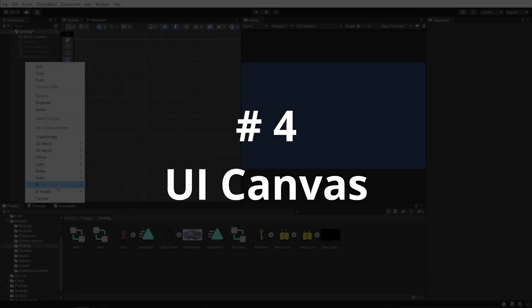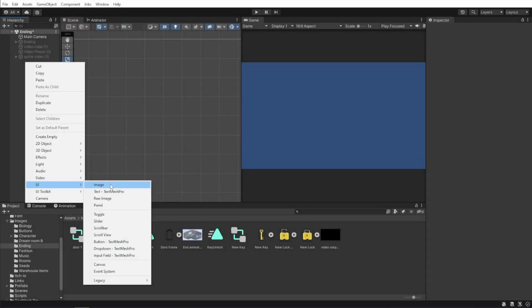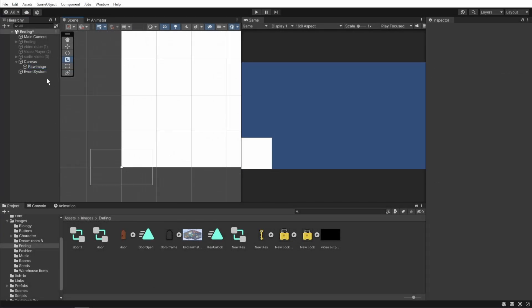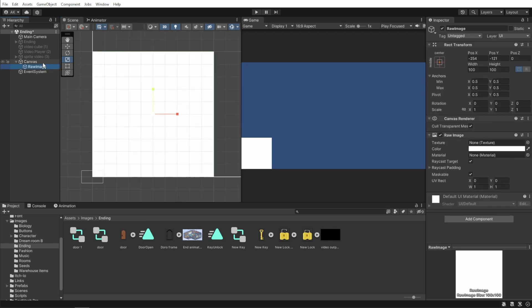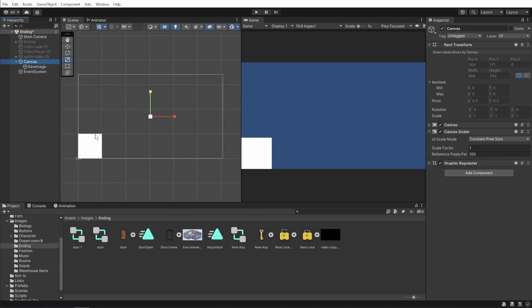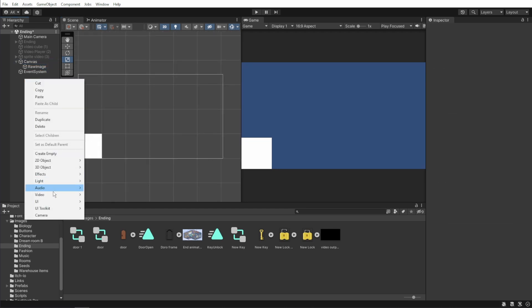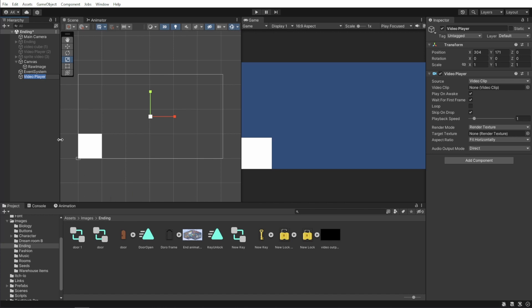And the last way, putting the video on the UI canvas. Pretty similar to what we did with the 2D sprite. Create a UI raw image and right click to create a video player. But now we leave the render mode in render texture.